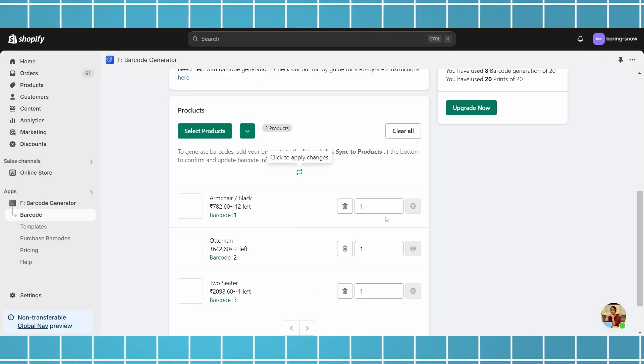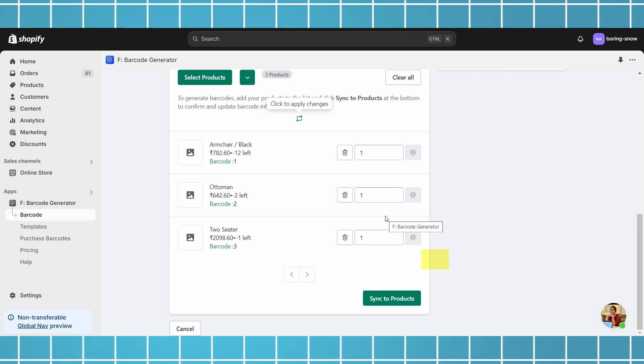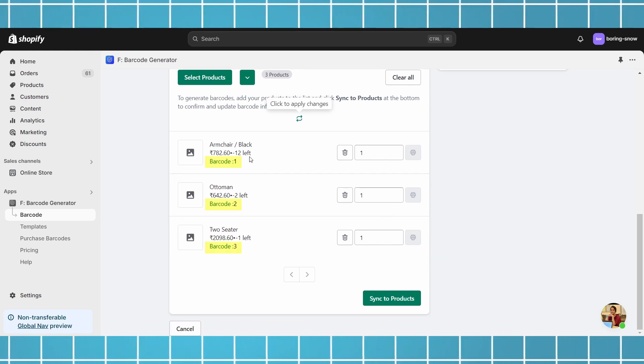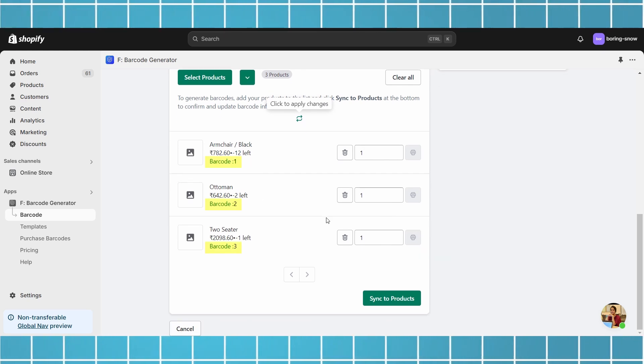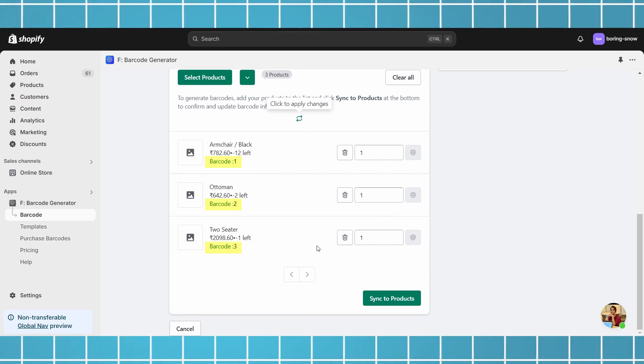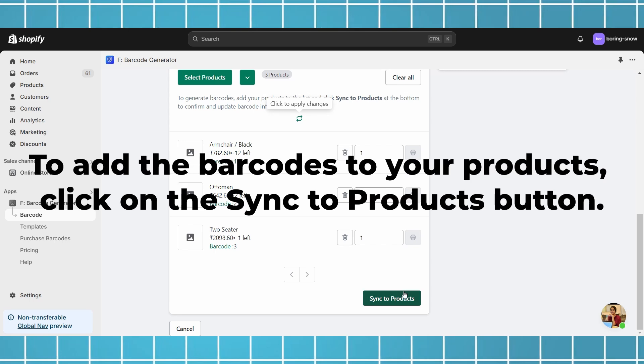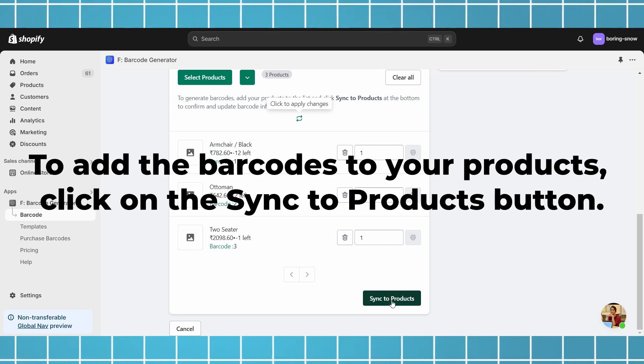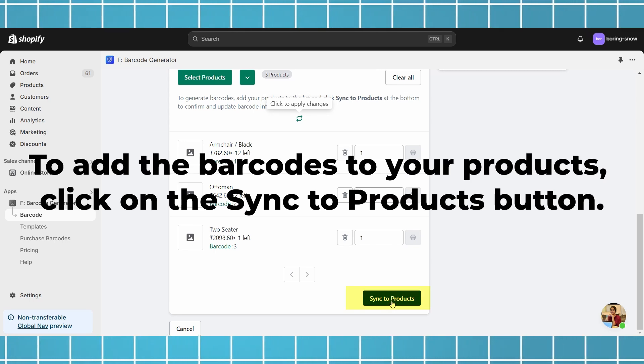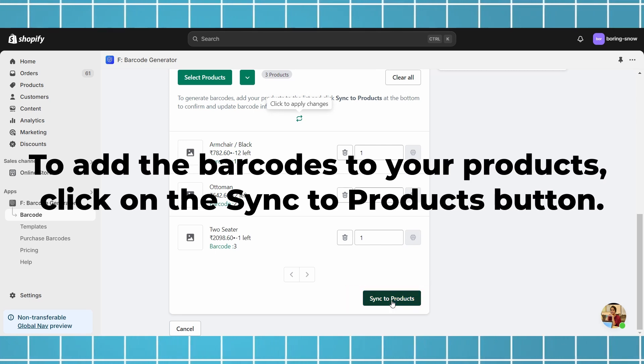You can preview the created barcodes with the selected products. Please note that this is for preview purposes only and they are not added to the products in your store. Add the barcodes to your products, click on the sync to products button.